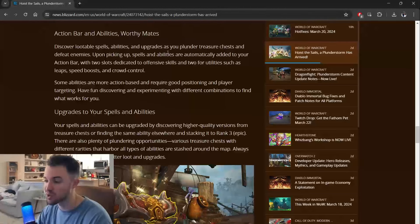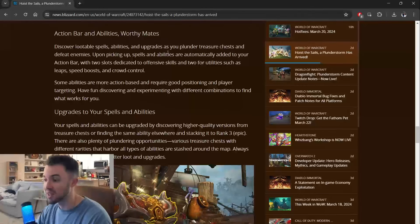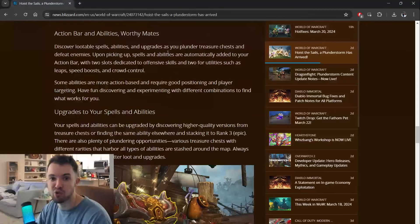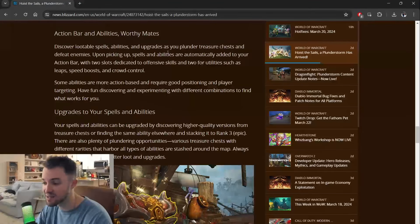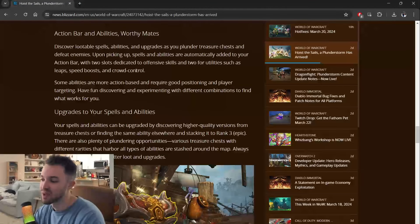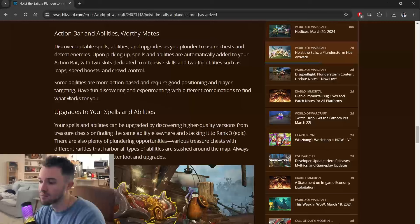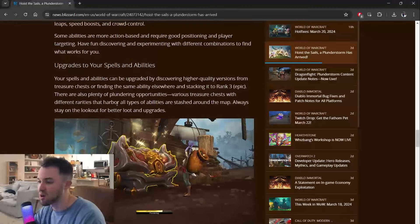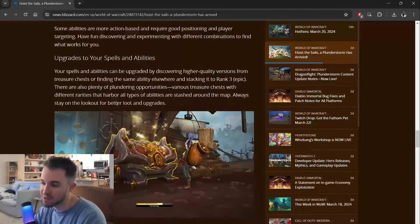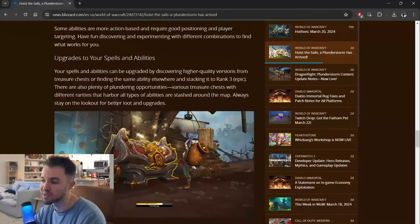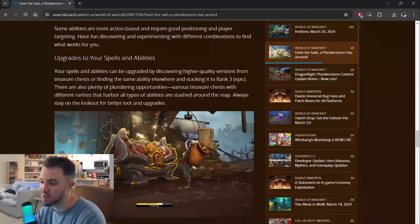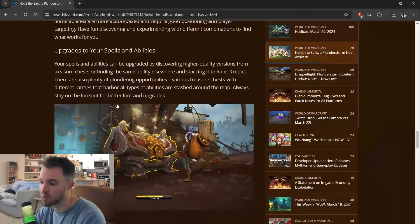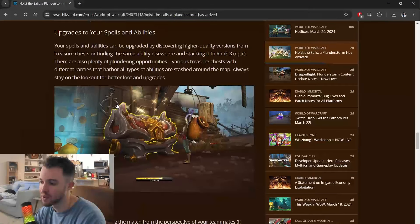Some abilities are more action-based and require good positioning and player targeting. Have fun discovering and experimenting with different combinations to find what works for you.